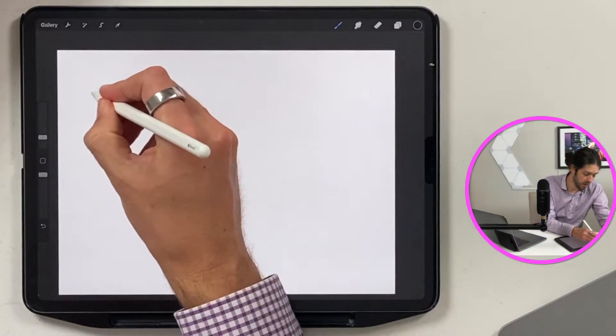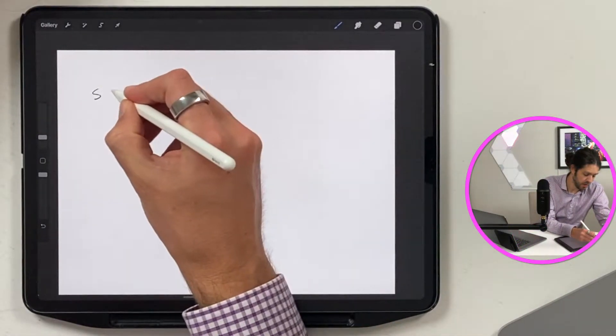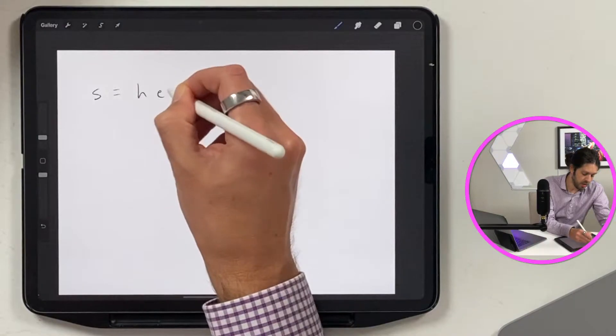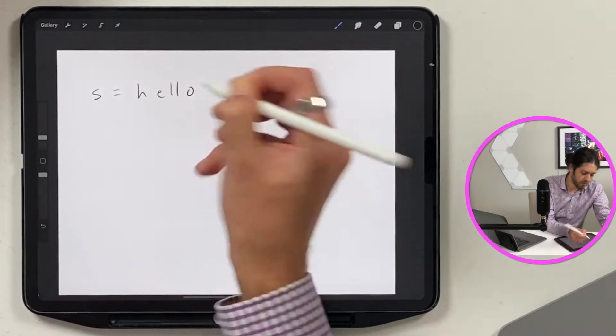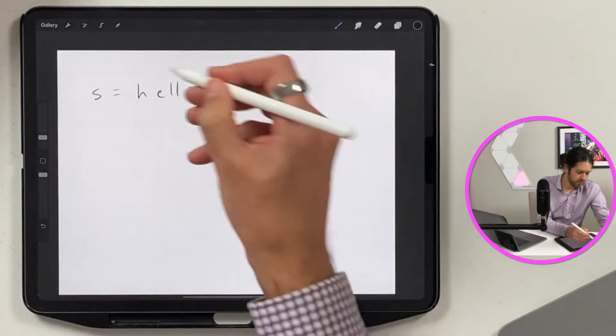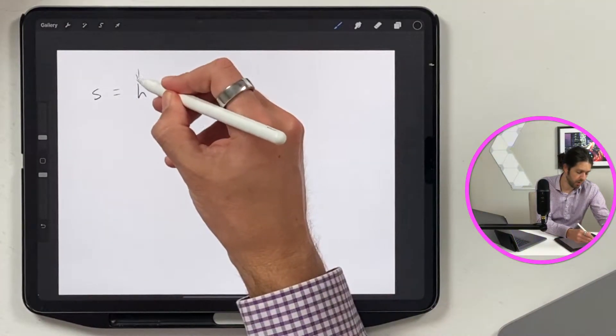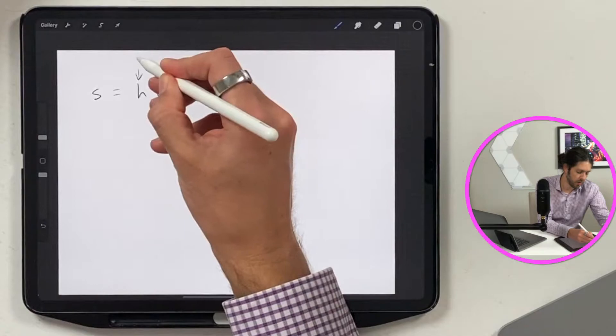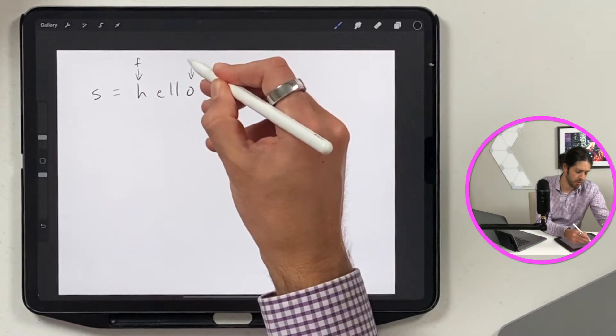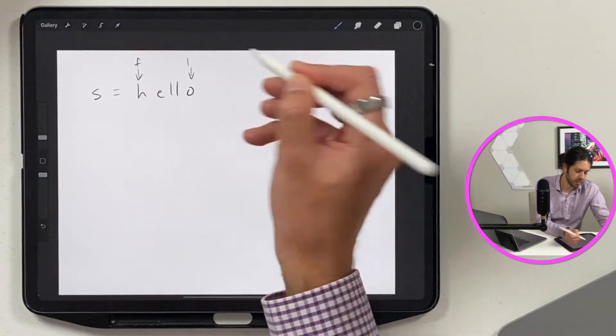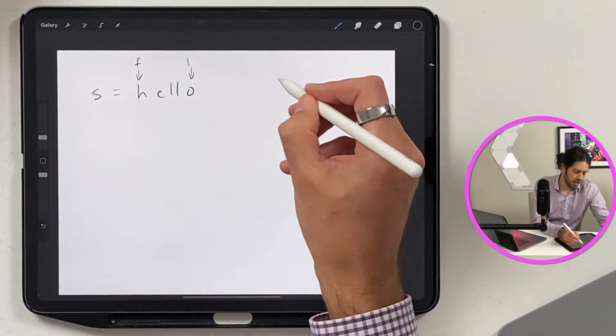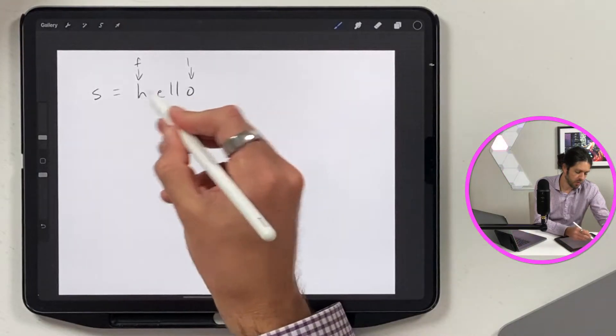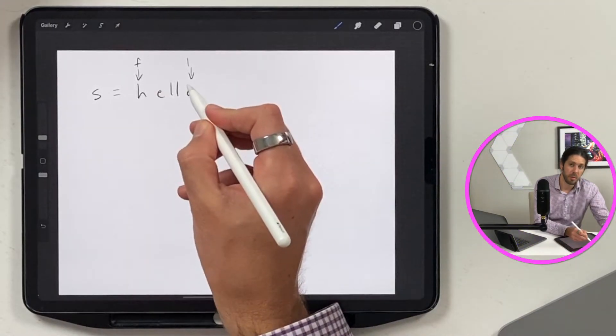So we have the string s. String is h-e-l-l-o. What we're going to have to do is two pointers. One I'm going to call the first and then the other one I'm going to call the last.